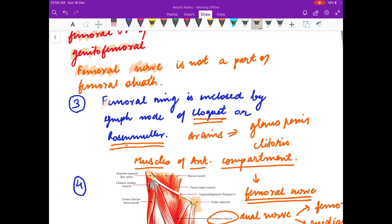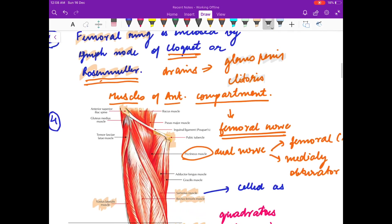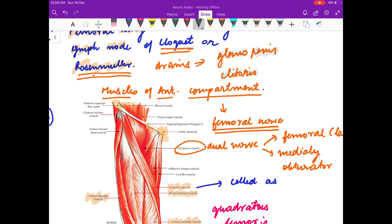In the femoral canal you will find the lymph node of Cloquet or Rosenmuller, which drains the glans penis and clitoris.